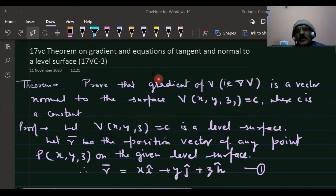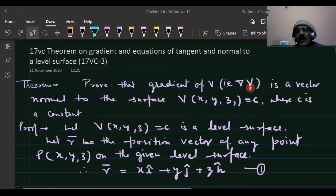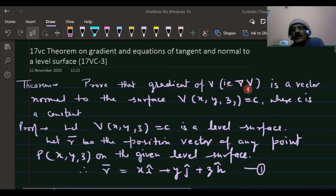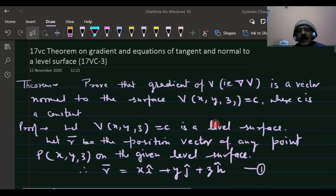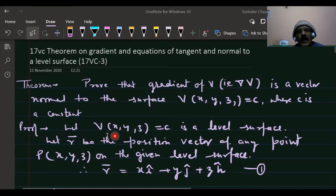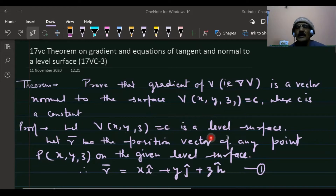We have seen in previous lectures that the gradient of v will always act along the normal at any point of the level surface. Now we are formally proving this in the theorem. Proof: let v(x, y, z) = c be a level surface.